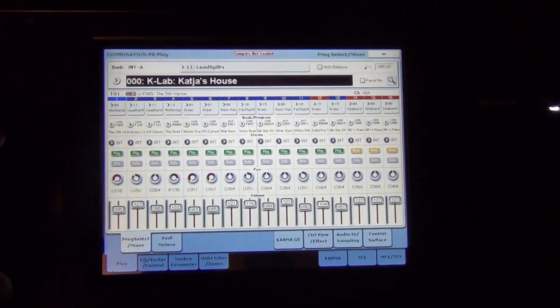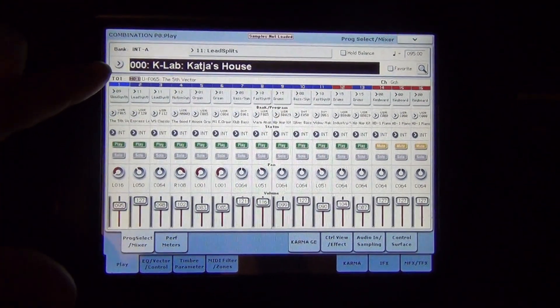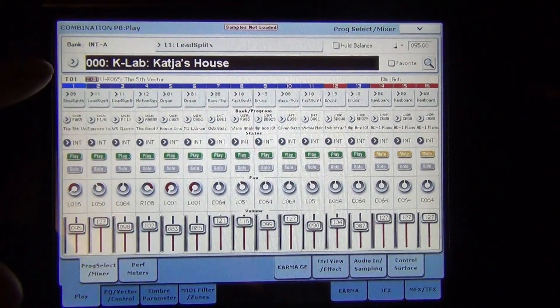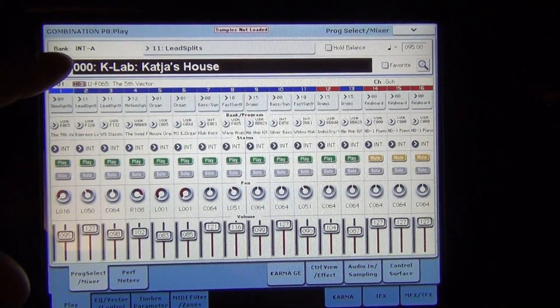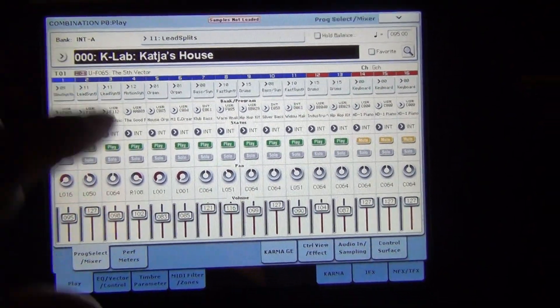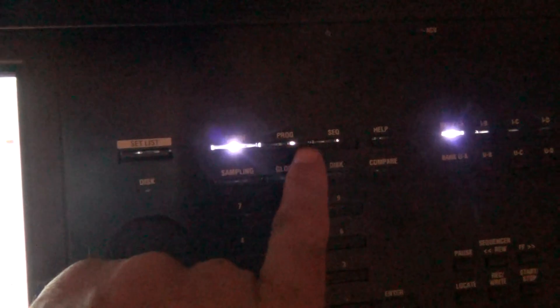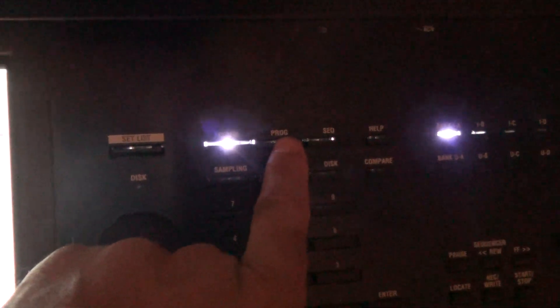What I'm going to do is I'm going to find a bank, an empty bank that we can load these sounds in. Don't get them confused with samples because they're different.